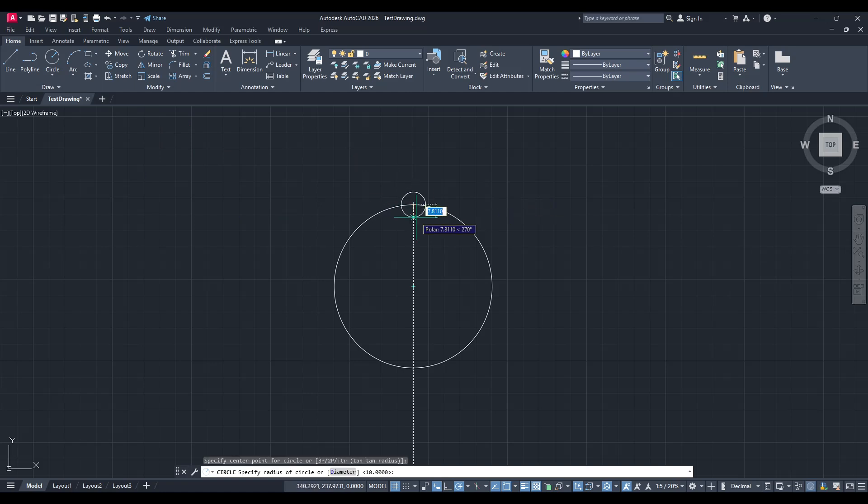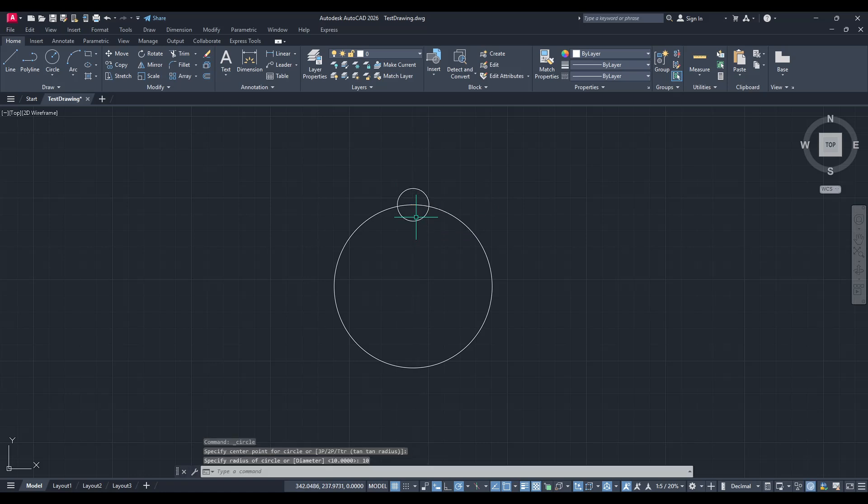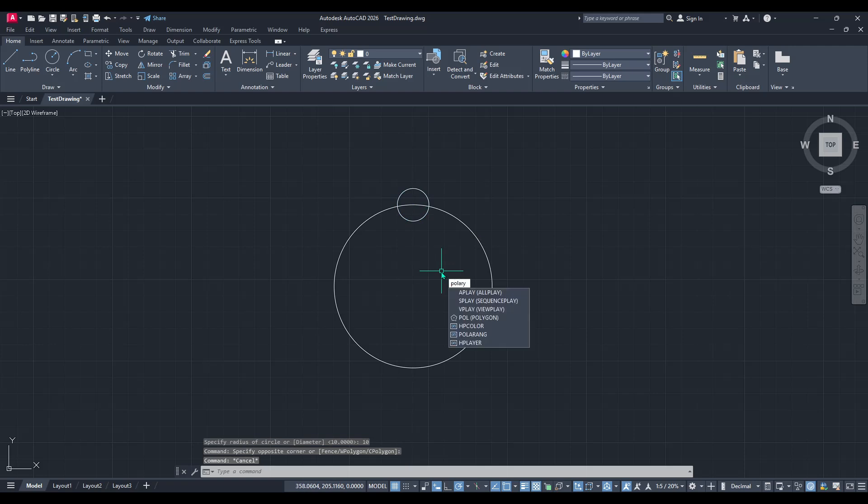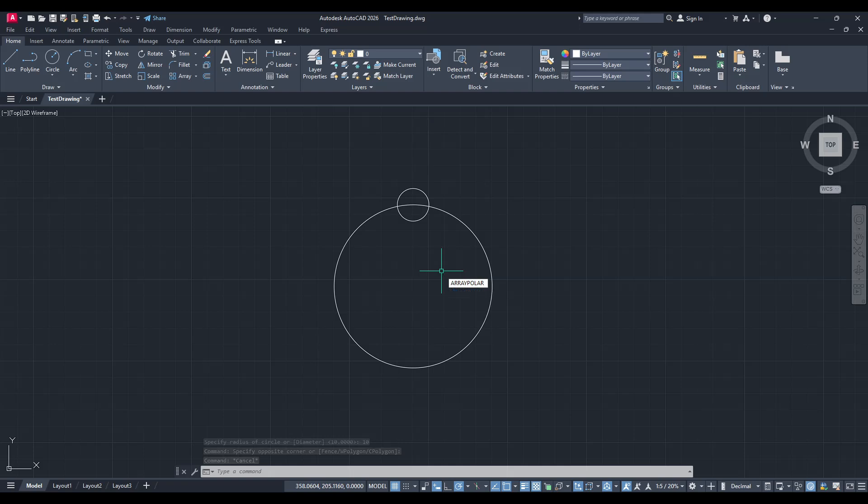Once your object is ready, it's time to engage the Polar Array feature. Go to your command line at the bottom of the AutoCAD interface and type in Array Polar, then hit Enter. This simple command unlocks one of AutoCAD's powerful tools for creating repetitive circular patterns.